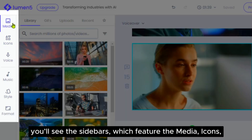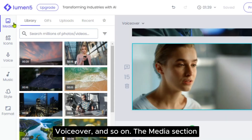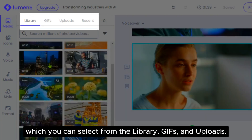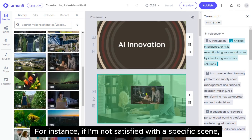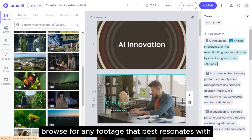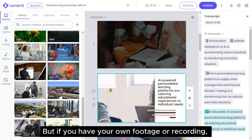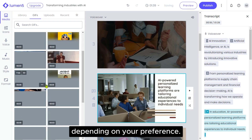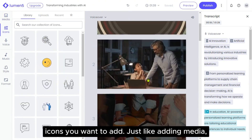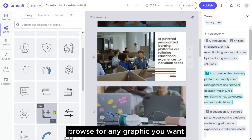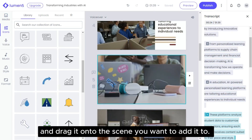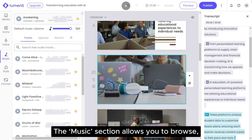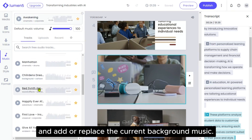On the left side of the editor, you'll see the sidebars, which feature the media, icons, voiceover and so on. The media section lets you add or replace media in your video, which you can select from the library, GIFs and uploads. For instance, if I'm not satisfied with a specific scene, I'll head over to the library, browse for any footage that best resonates with my video and drag it into the scene I want to replace. But if you have your own footage or recording, you can upload it and use it in your video. You might also want to add GIFs, depending on your preference. Other options include icons for any graphic icons you want to add — just like adding media, browse for any graphic you want and drag it onto the scene you want to add it to. The voice section lets you include any additional voiceover or recordings you want. The music section allows you to browse, listen to some and add or replace the current background music.